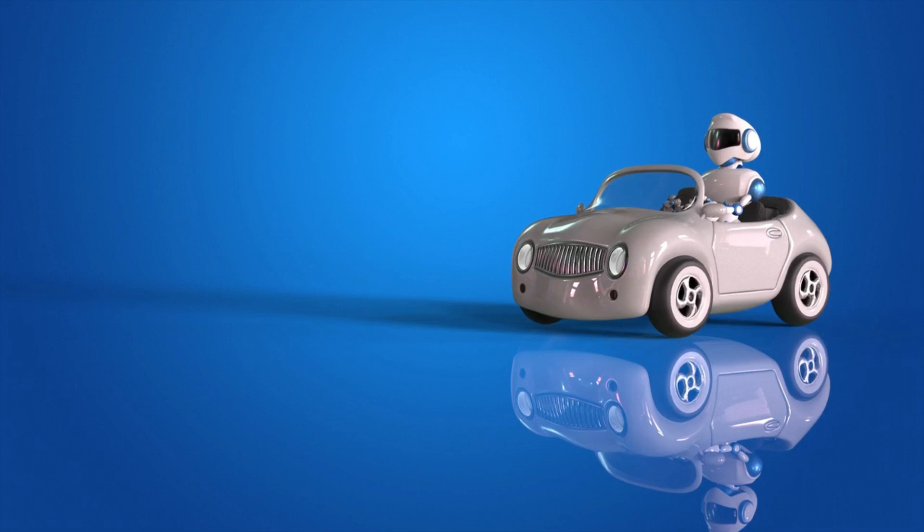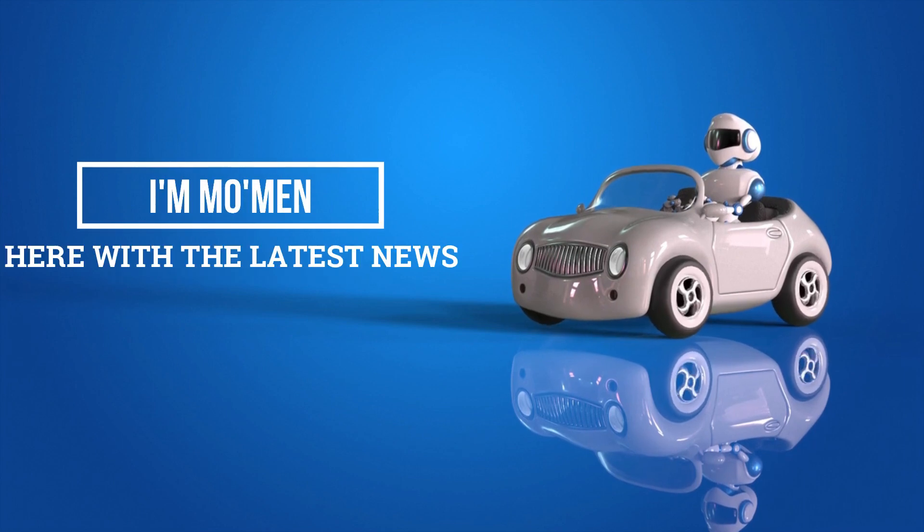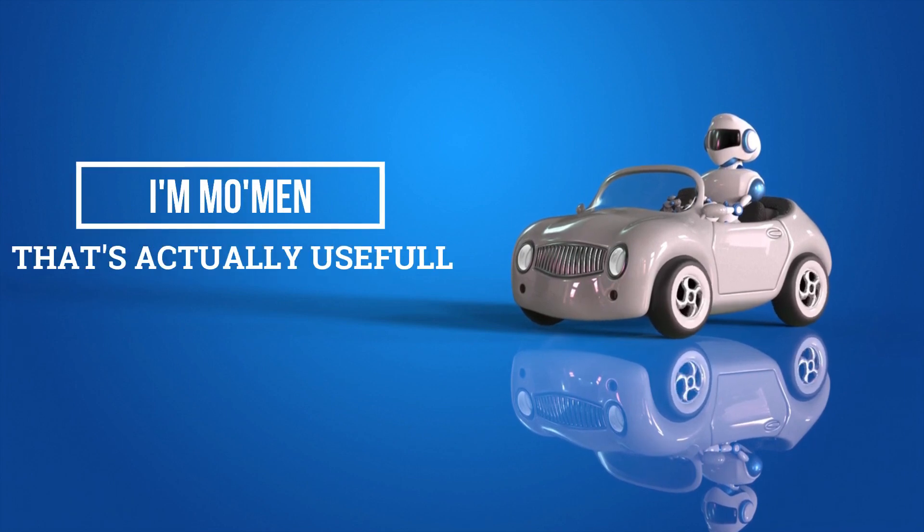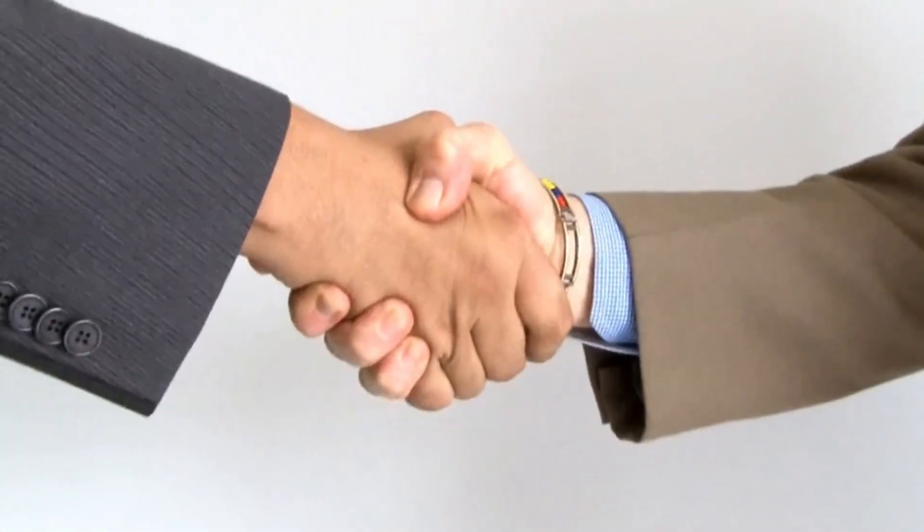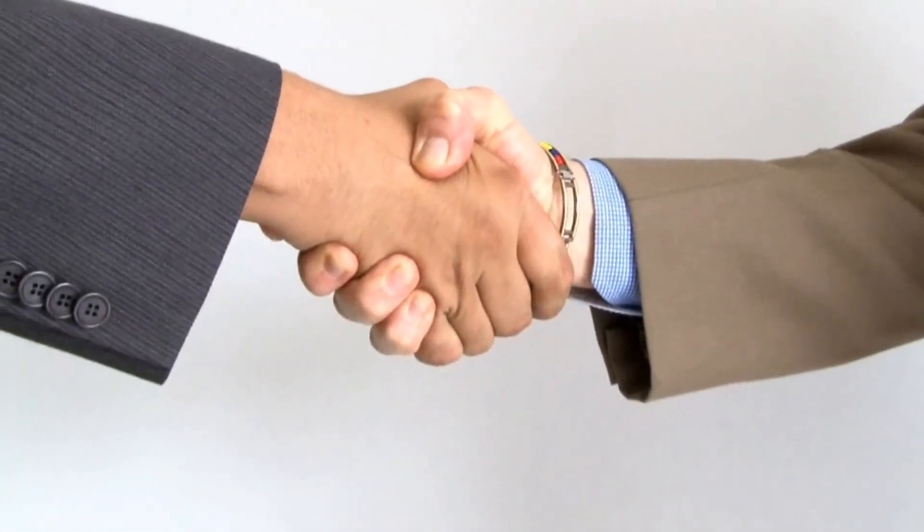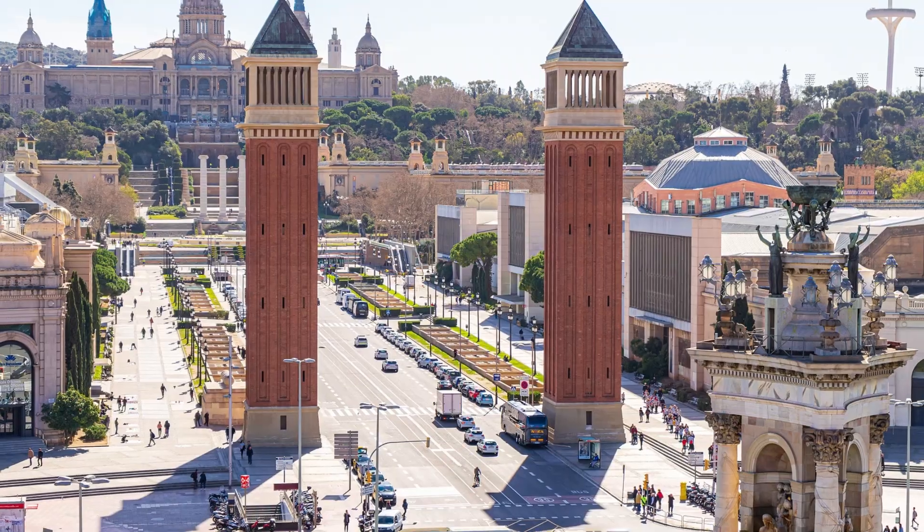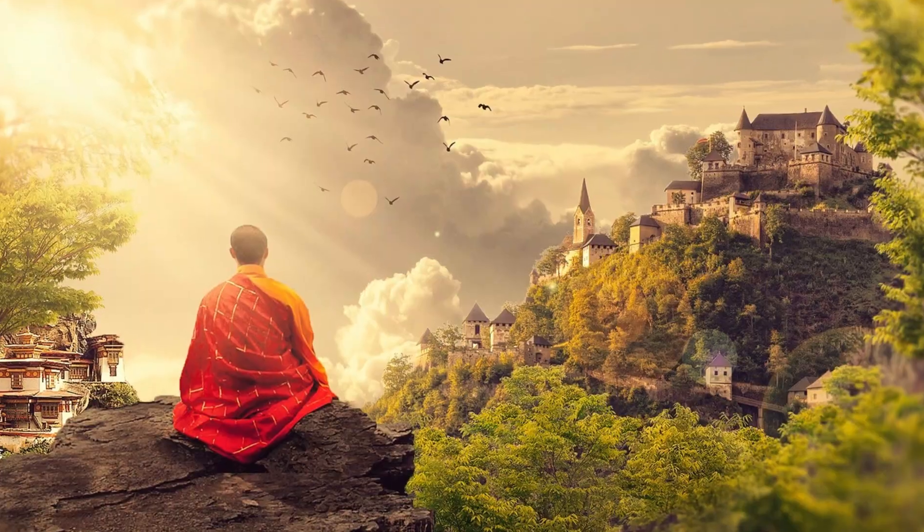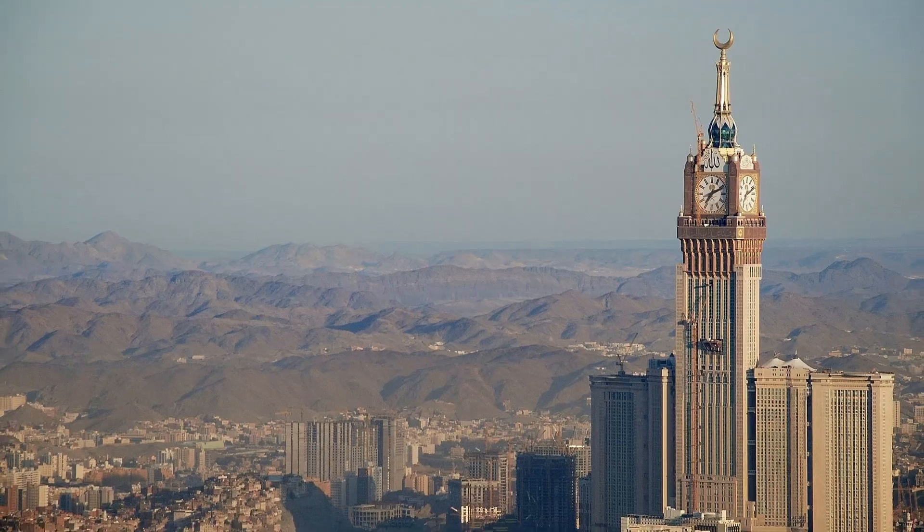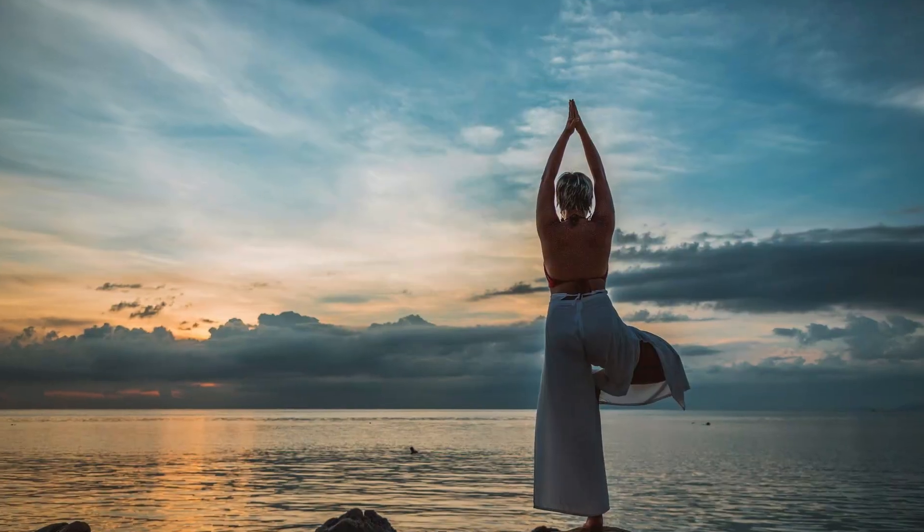Welcome back to the channel, everyone. I'm Mo Men, here with the latest news that's actually useful. But before we dive in, let me greet all our new friends. Hello, bonjour, hola, aloha, okonichi, assalamu alaikum, namaste.